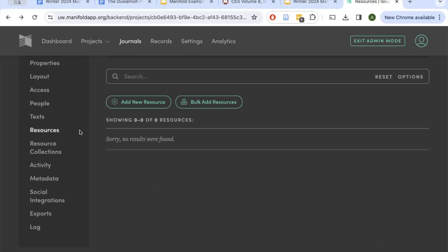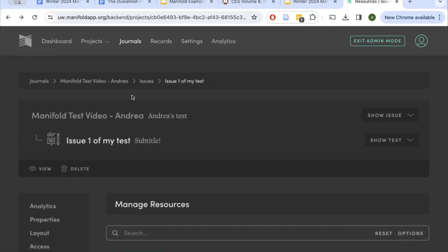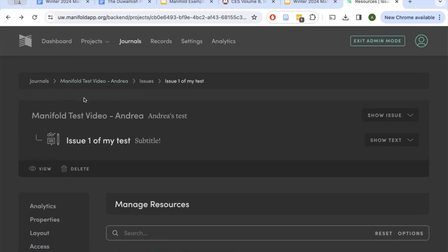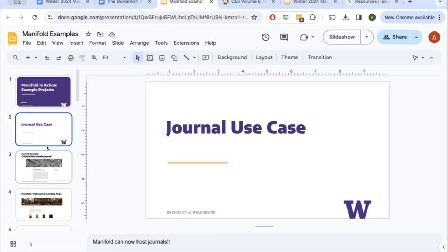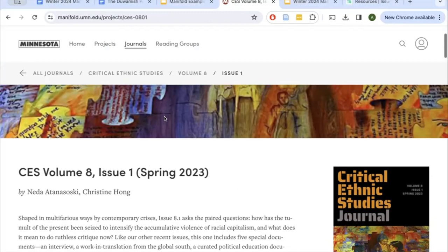There's also a series of other resources on our UW LibGuides page for Manifold. I encourage you to seek out resources there and schedule a one-on-one consultation with either me or Verletta, who's the head of the Open Scholarship Commons. That's the end of this video. Hopefully you've been able to create a journal, create a volume and an issue, and upload a text. I really encourage you to look at examples of other journals — the Critical Ethnic Studies journal is a really strong example. It's a great way to see what's possible and then play around with Manifold to see how it can best meet your needs. Please reach out with any questions — thank you!